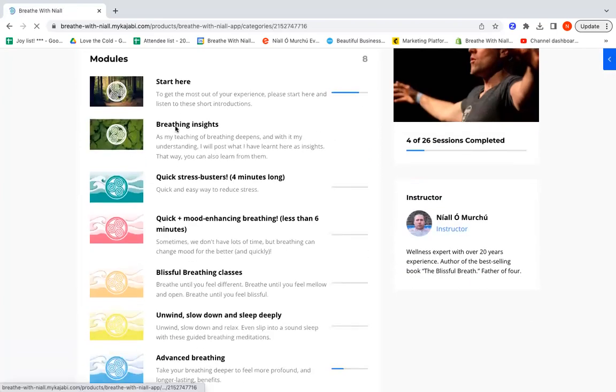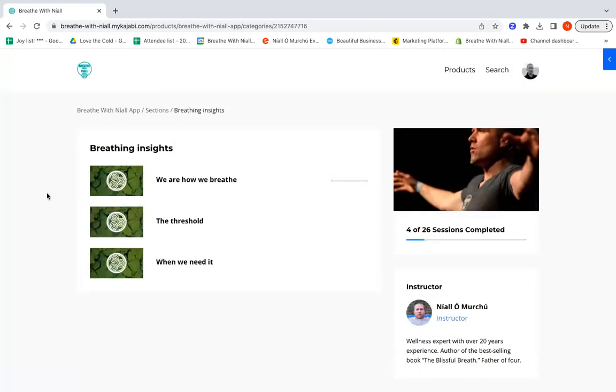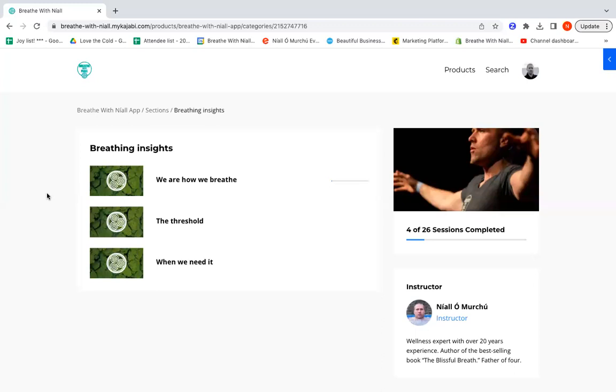Then we move to Breathing Insights. This is, I think, one of the most important parts of the app. This is where I put little mini episodes about a specific thing that I've learned about breathing.